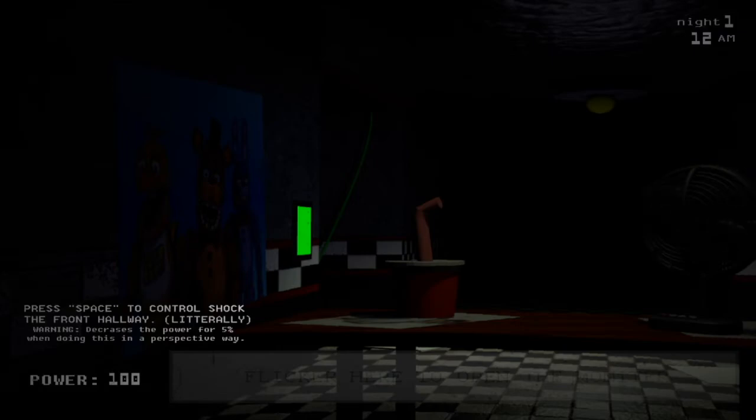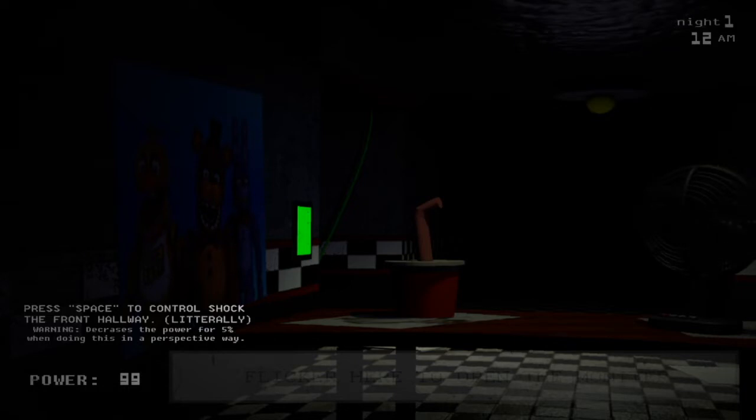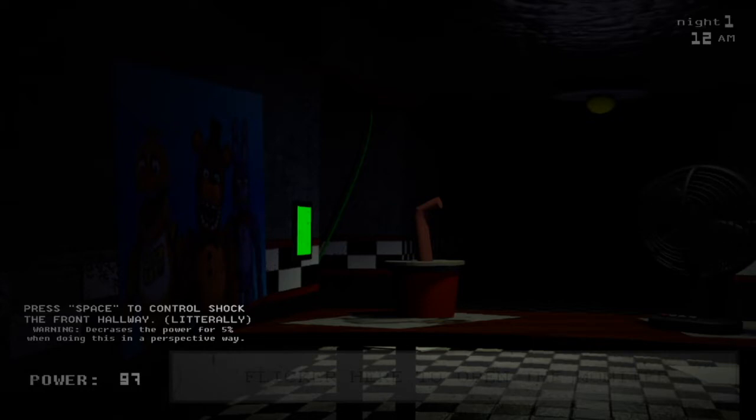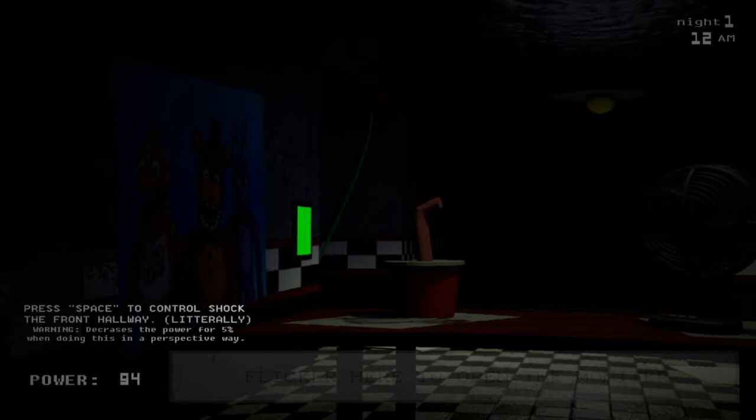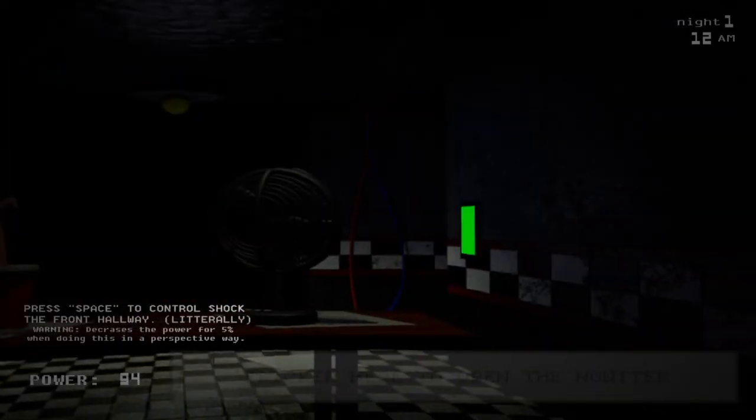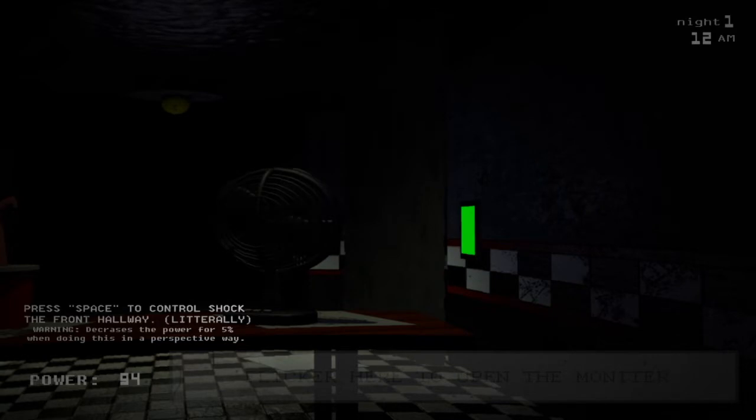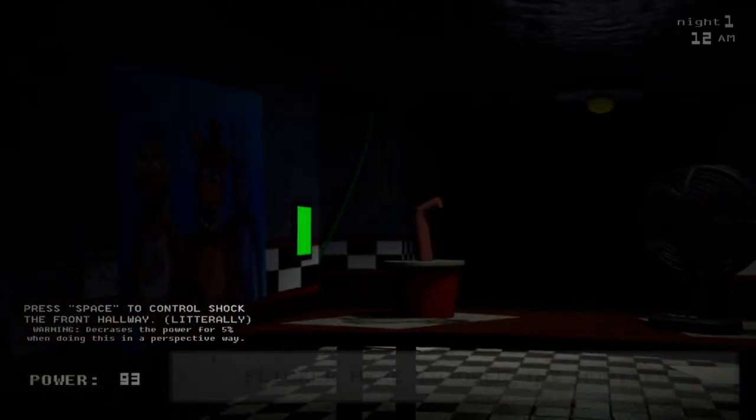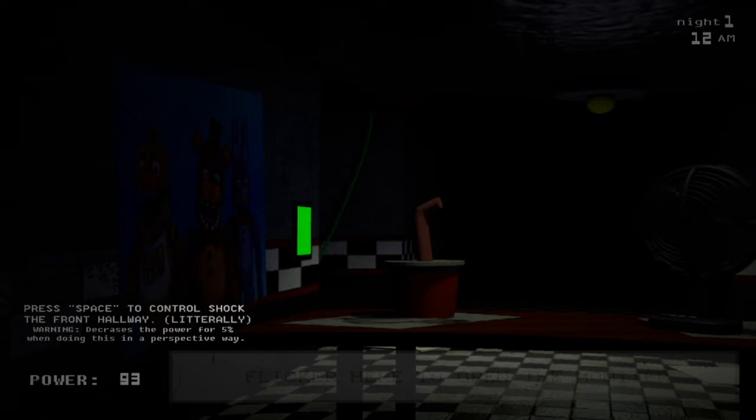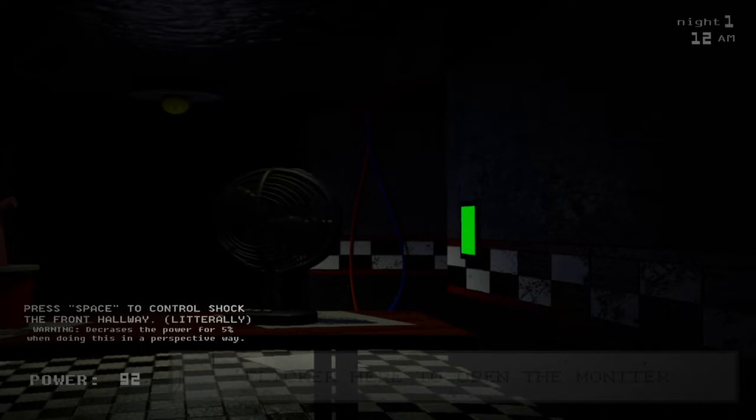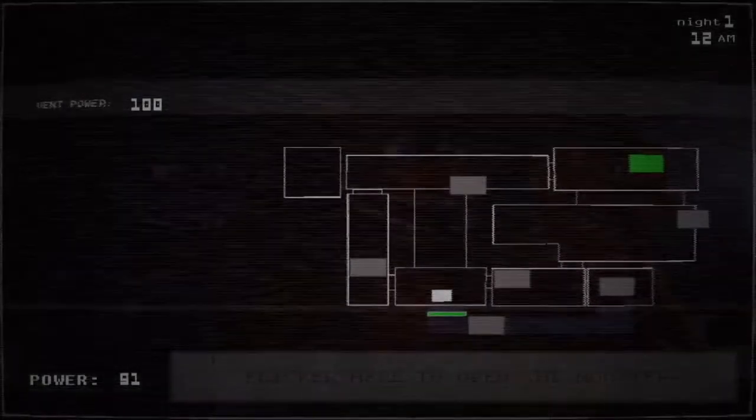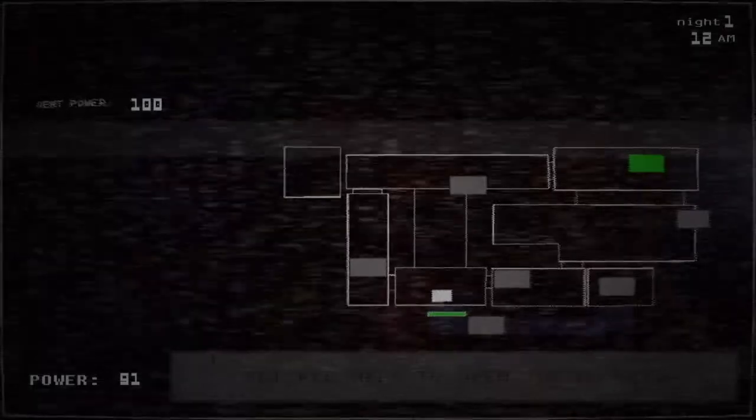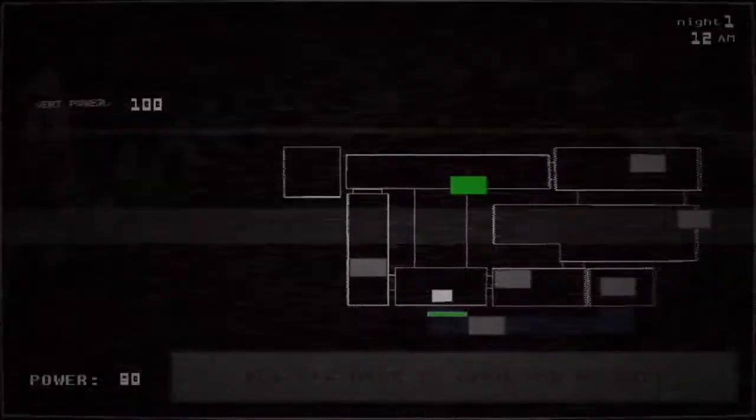Alright, so let's go ahead and read the directions once again, right? So it says, press space to control shock the front hallway, literally. Warning, decreases the power for 5% when doing this in a perspective way. I still don't really know what the developer or whatever the team that made this game means by a specific or perspective way. I don't get that. Like, what does that actually mean? It doesn't mean that we have to look away when we do the control shock or something. I don't really get that, like I said.